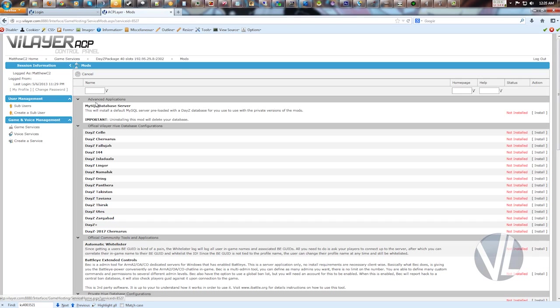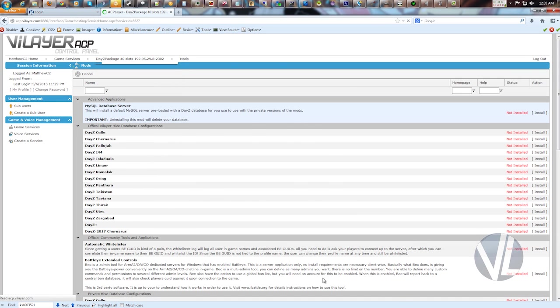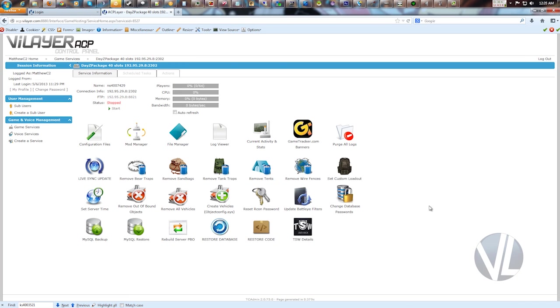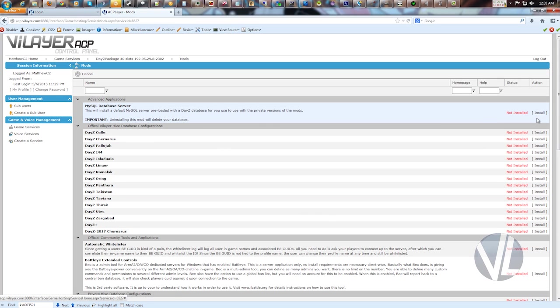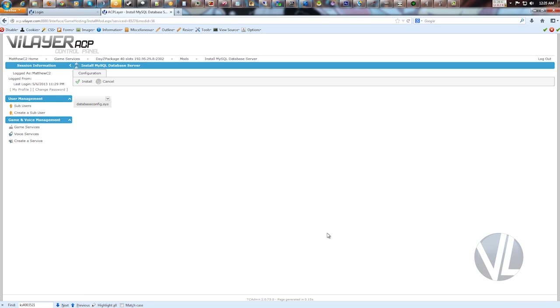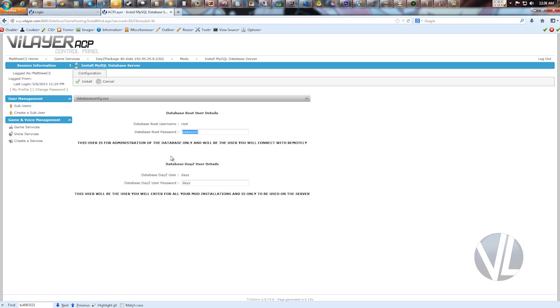So to install it, the first thing you want to do from the home page of the control panel is click Mod Manager, and then right at the top you'll see MySQL database server. Go ahead and click install, and right here it says databaseconfig.sys. Click that to expand, and you can input whatever password you want. In this case I just have password, and you'll see there's two different users here. Your root user...